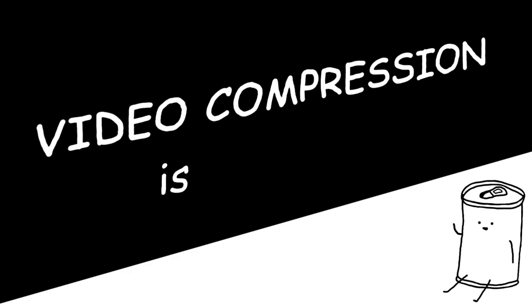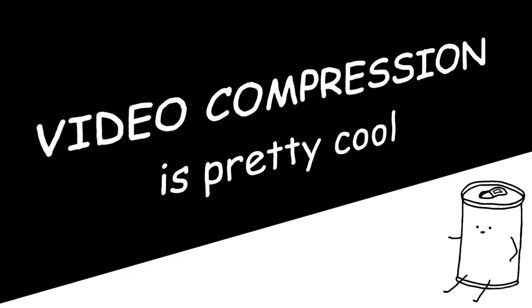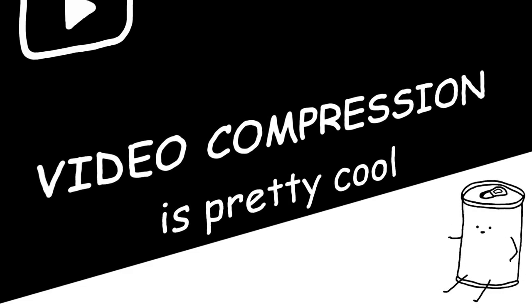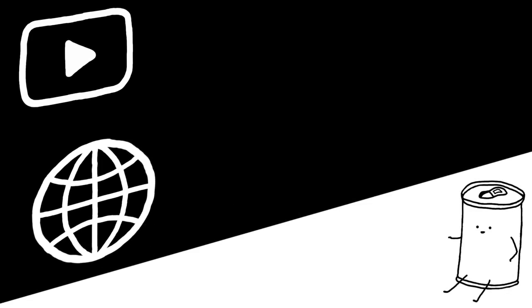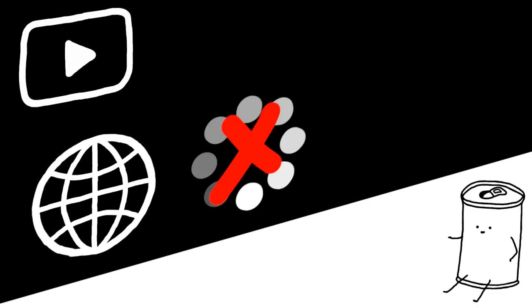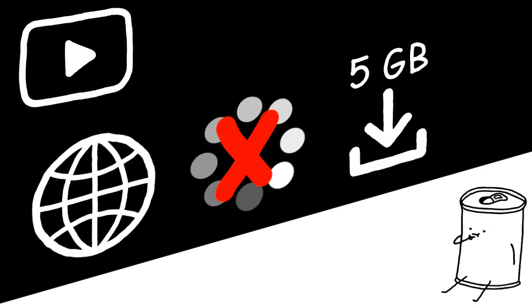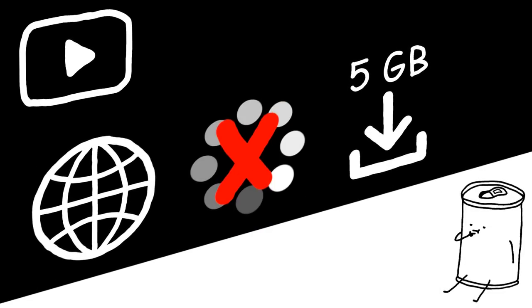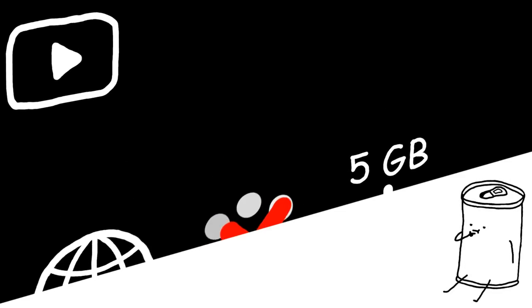Video compression is pretty cool. It's what allows you to watch this video right now from across the world without buffering or taking up gigabytes of data. But what if compression didn't exist? How big would video files get? And just how big can file sizes get anyway? This is what I aim to answer today.